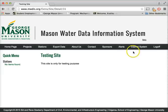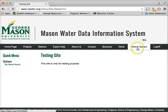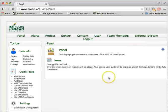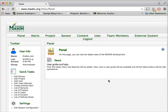So today in this video, we learned about how to add a new site for a project under Mason Water Data Information System. Thank you so much for watching this video.